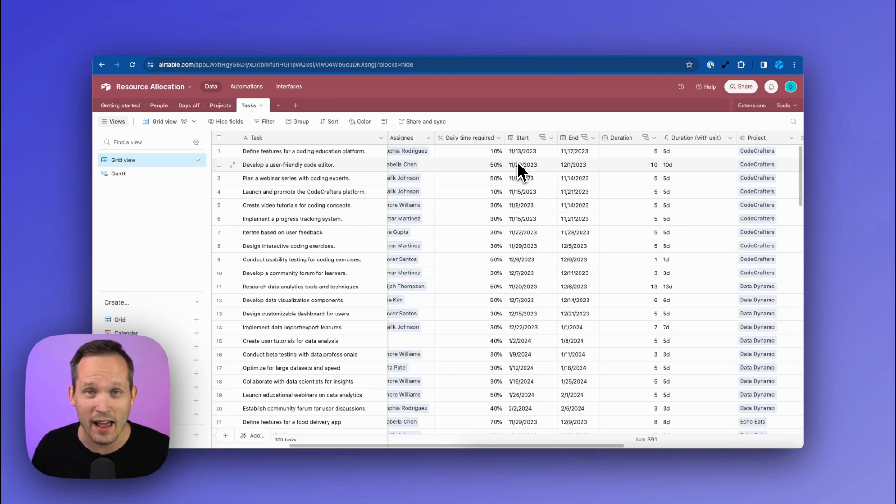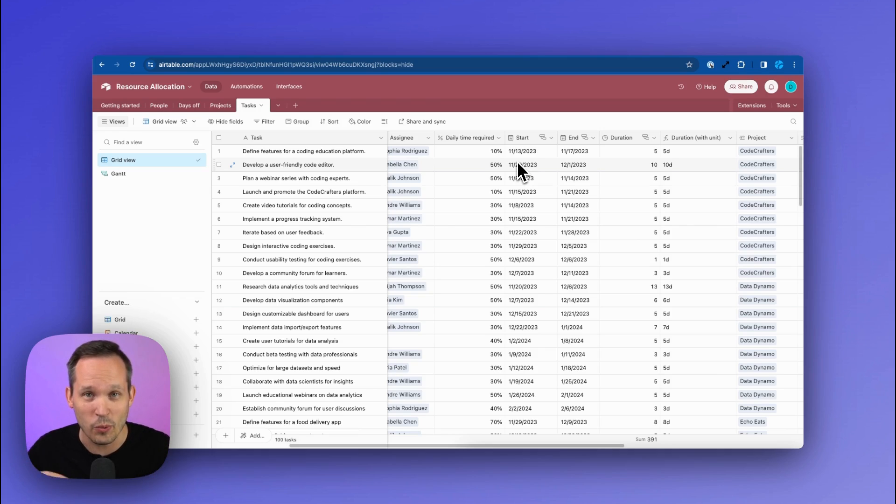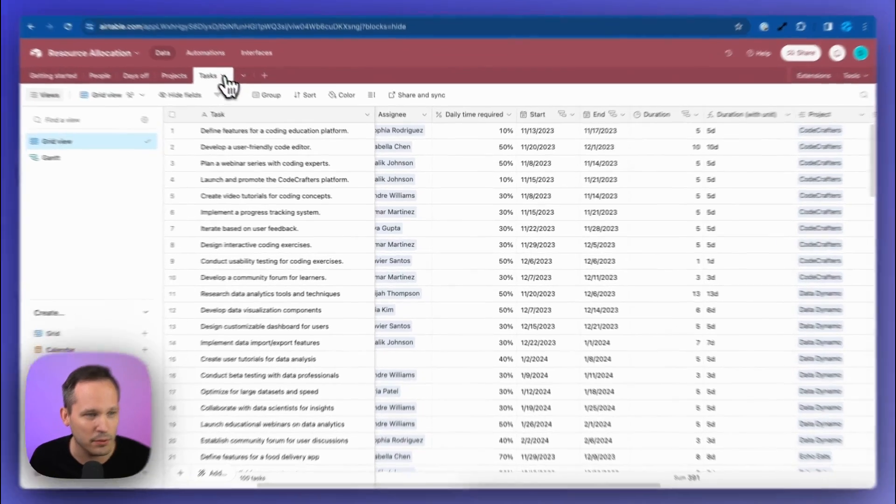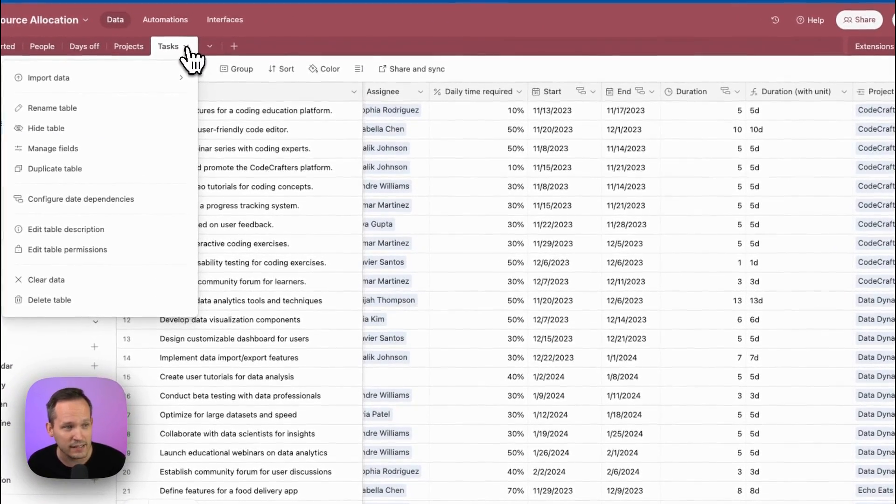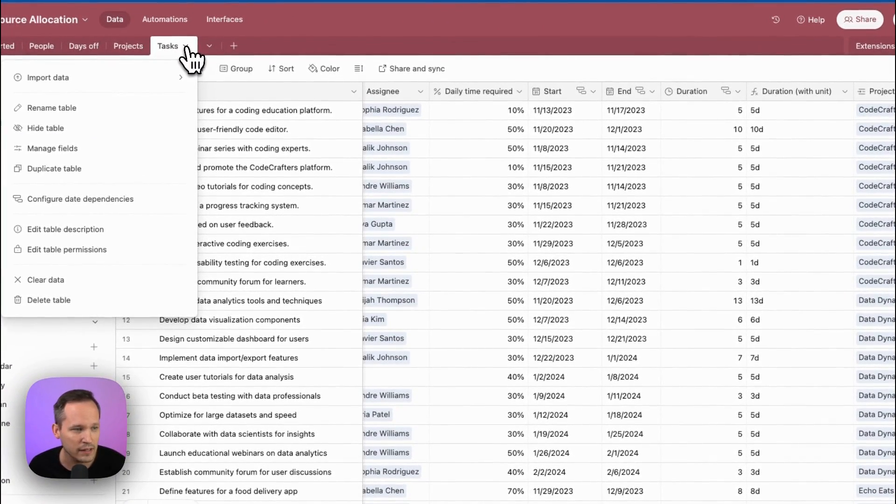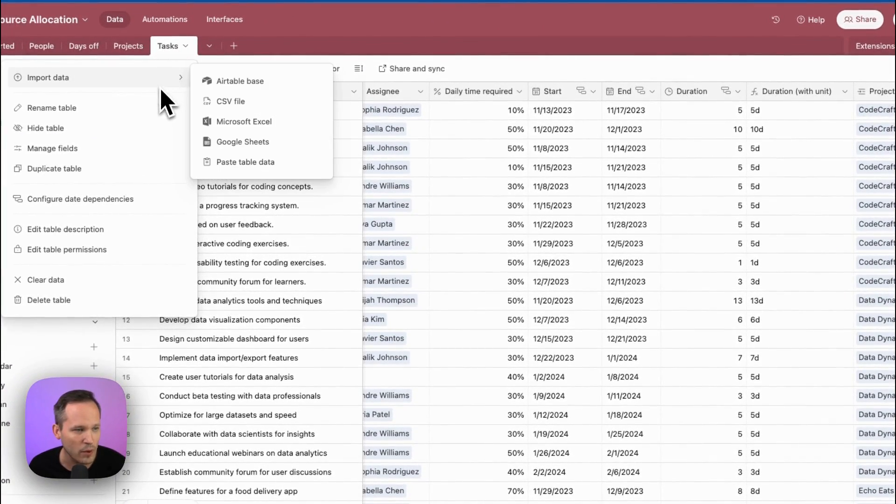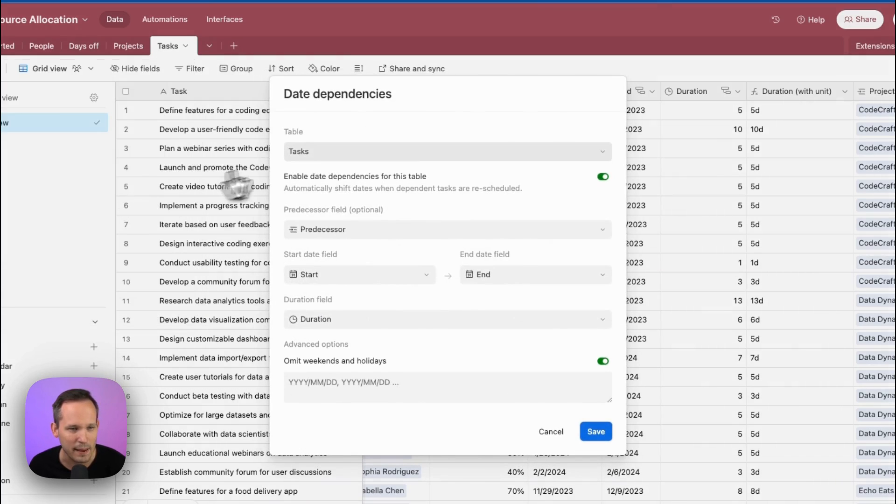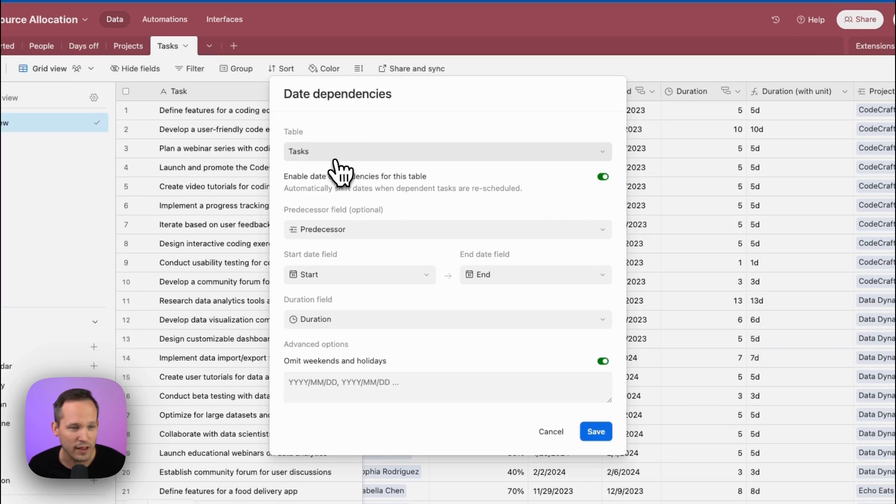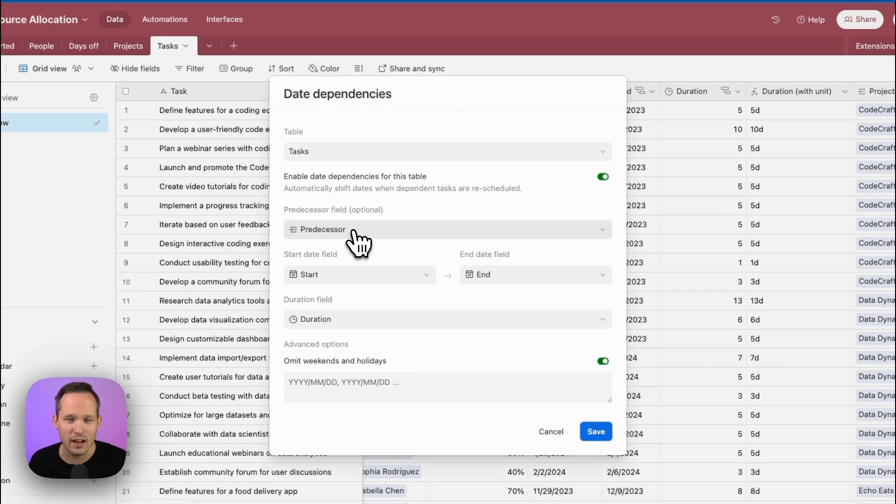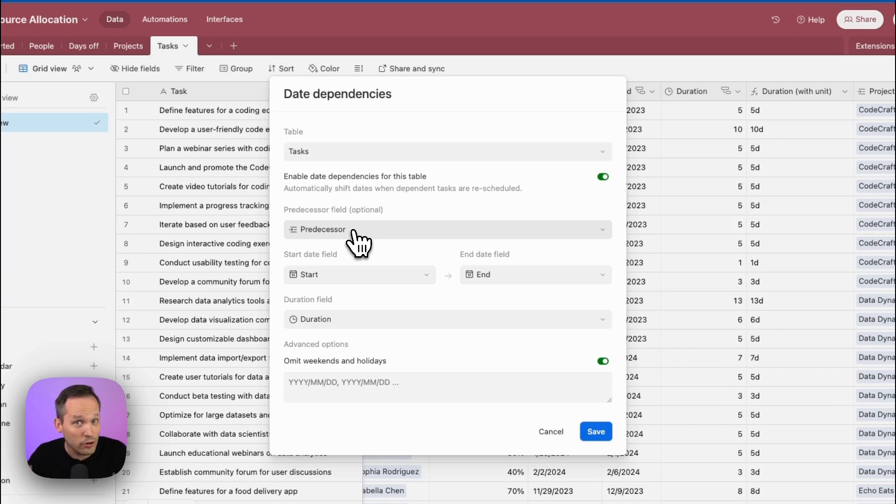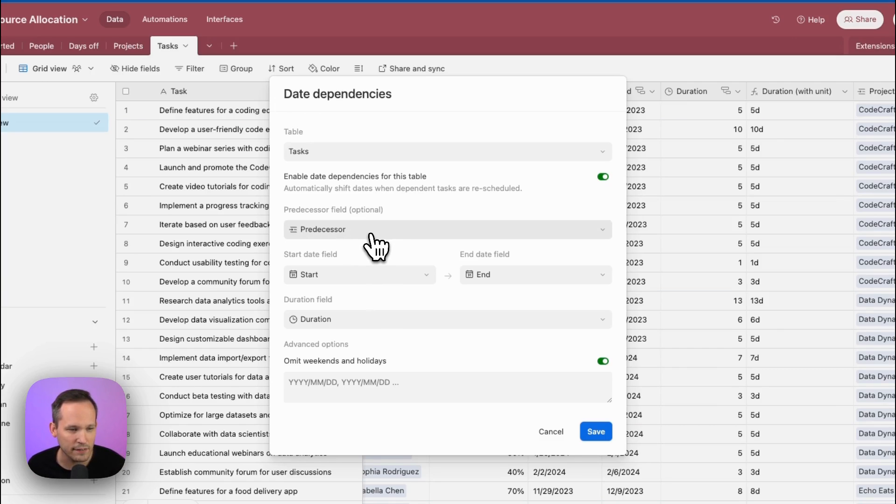And as such, we now have it at the table layer where we're actually making those changes. So here, if we look at our table of tasks, this is where we can click and say we want to configure our date dependencies. And so we're doing it at the table level here. We've got our tasks, here's where we define that predecessor field. And again, we cover this more in depth in a different video where we're going over Gantt. But the predecessor field is just a linked record field. And we're saying, what are the tasks that come before the current task that we're on? And so that's where we define this in our configuration.